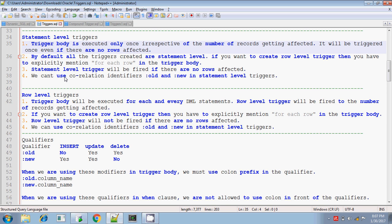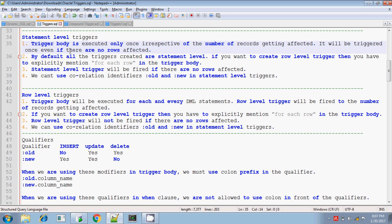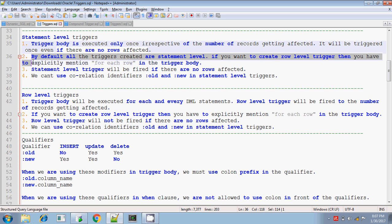The statement level trigger body will be executing only once, even if there are one or n number of DML operations performed. Even if no rows are affected — we are performing some DML operations but no rows are affected — even in that case, the trigger body will be executing only once. And by default, all the triggers we create are statement level triggers.